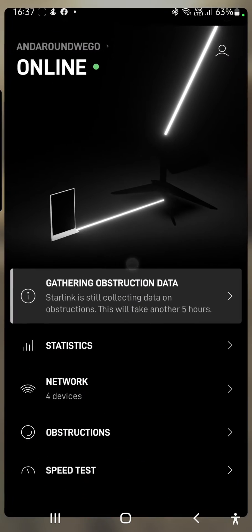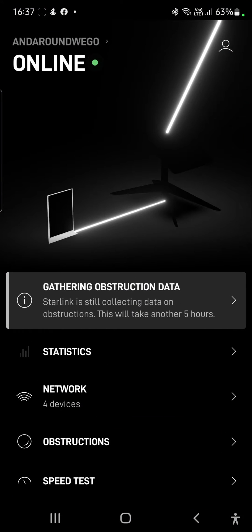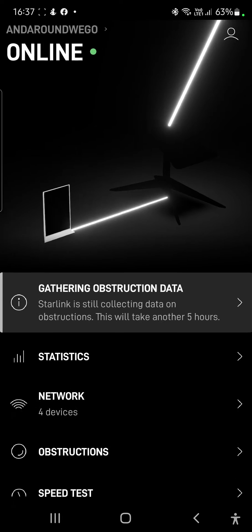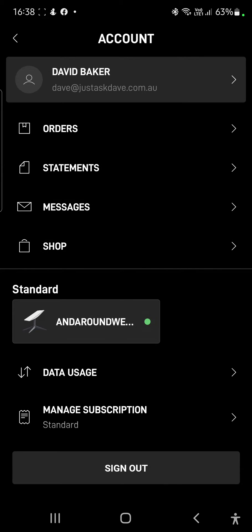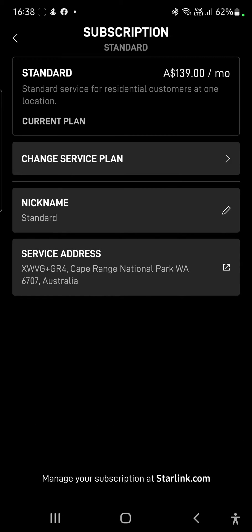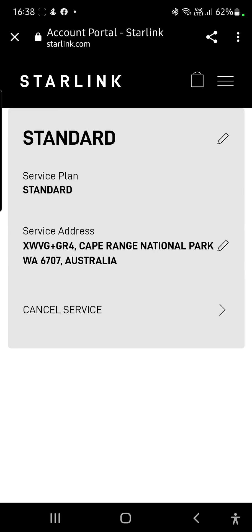Now we'll go back into the Starlink app. The top right corner has the accounts icon — tap on that. Down the bottom you have Manage Subscription — tap on that. Now we've got our service address showing where we were previously. Just tap on that and this will open a web page. You have to go to the web page to change the address.